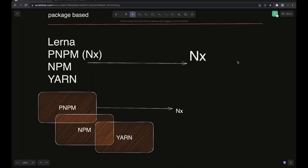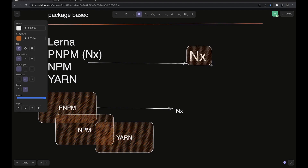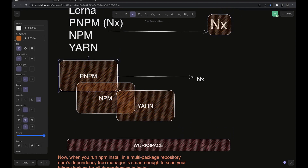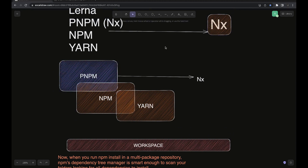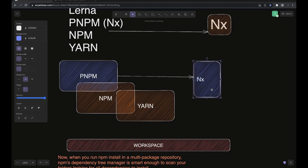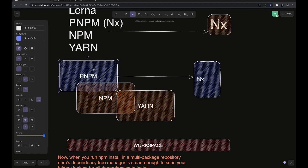Hi everyone and welcome back to another video. In this video we are going to talk about package-based monorepo using nx. In the last video we were using the nx CLI to create a simple package-based monorepo and did a simple POC. Now in this video, let's forget about nx for now — we will first talk about workspaces. We will create a simple workspace using pnpm, then build a simple project with a React app and a utility library.